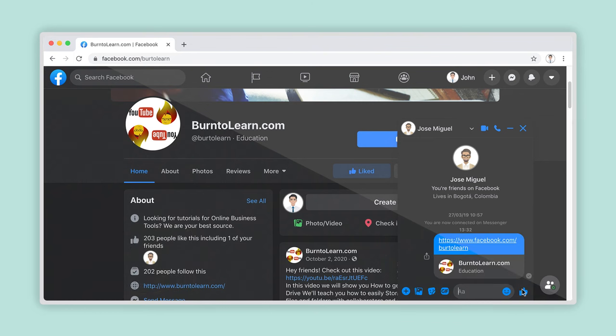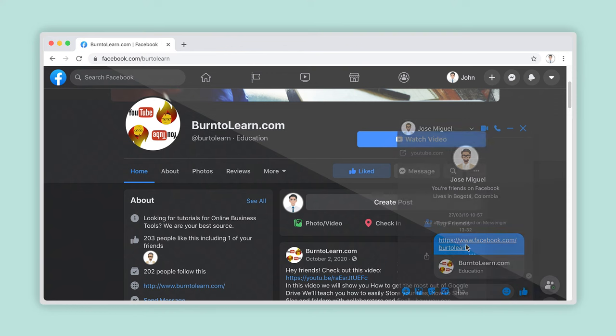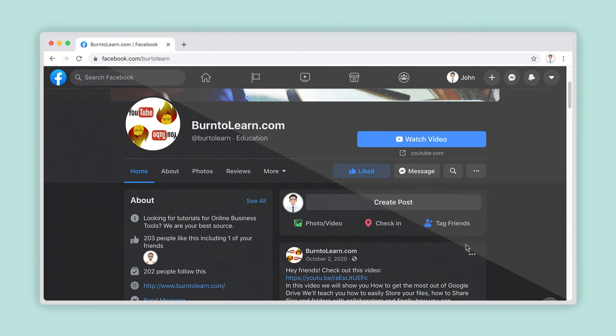Once your contact has received the link, they should be able to click on it to be automatically taken to the webpage you have just shared with them.